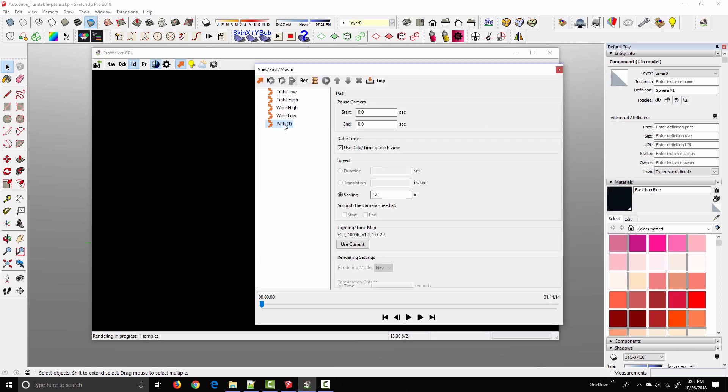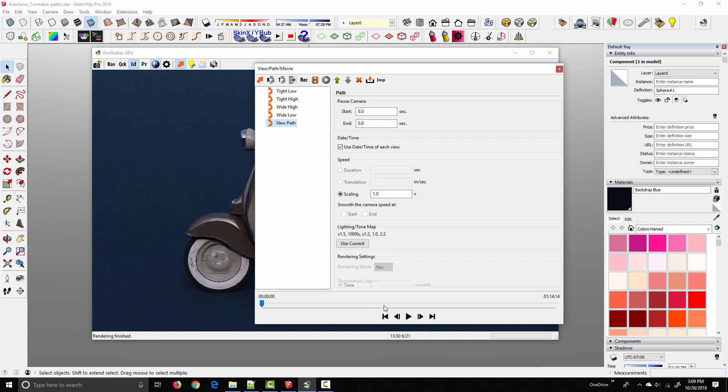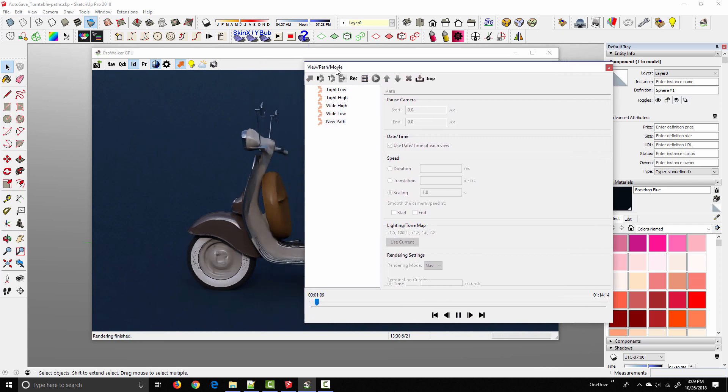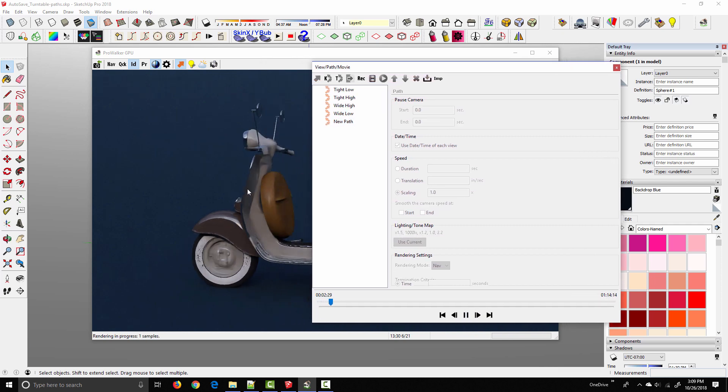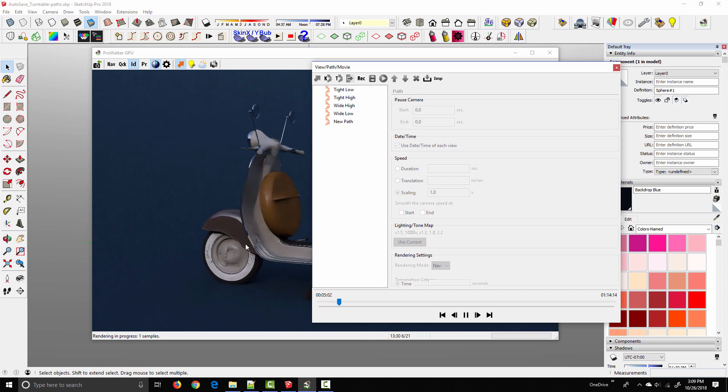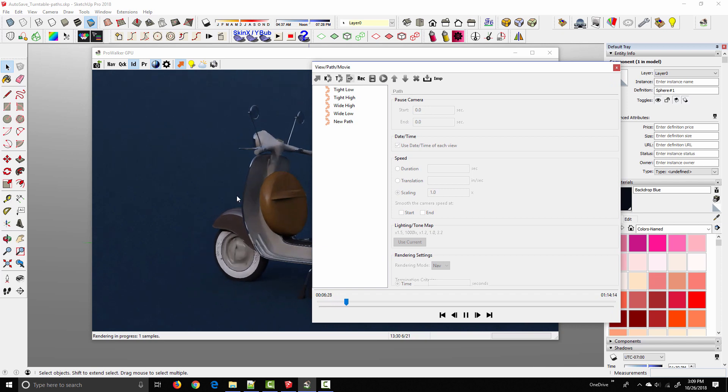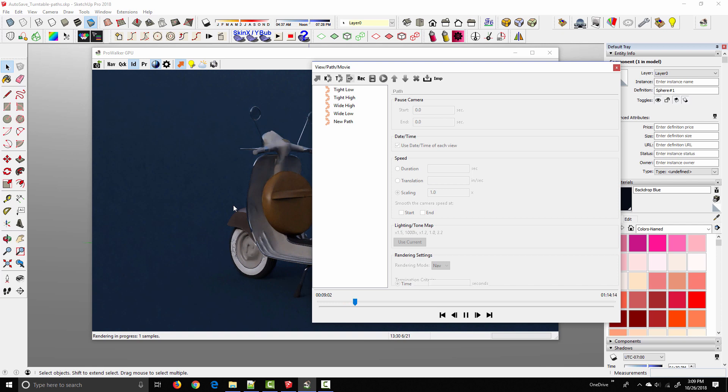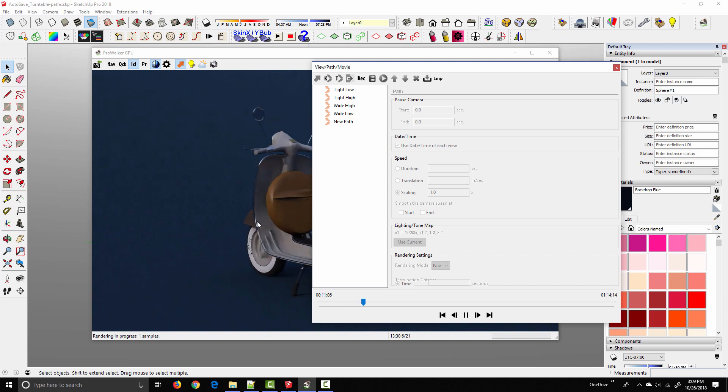And I'll just rename it. And now if I click Play, we'll see a preview of the animation. So this is ready to go, but before we actually start to render the video, I want to set up the lighting so it looks a little bit better than it does right now.